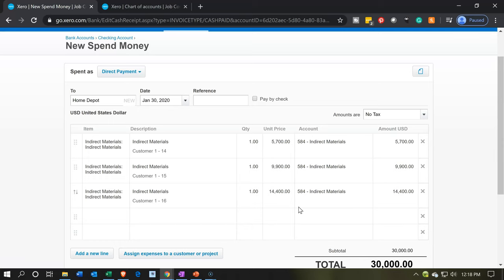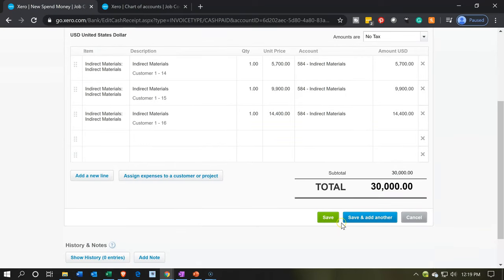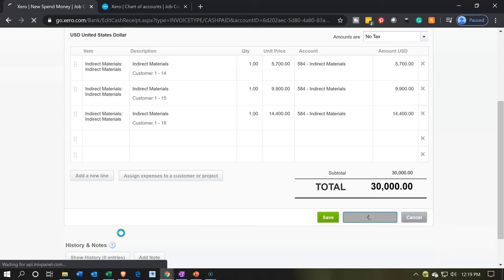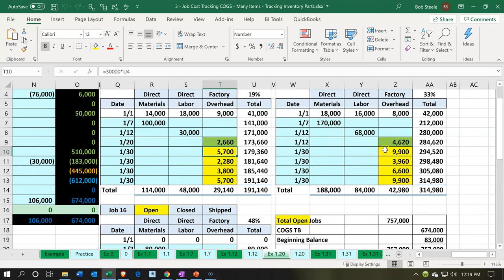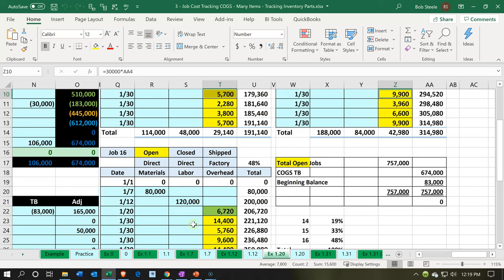We're going to click the big blue button. Jobs 14, 15, and 16 are now applied to the form. When we record this, it's going to take the money out of the checking account, paying in theory to Home Depot. The other side is driven by the items going to the cost of goods sold account — the indirect materials — which we can further group into overhead using the grouping on the forms. It's also applying out to jobs 14, 15, and 16. Let's save and add another.